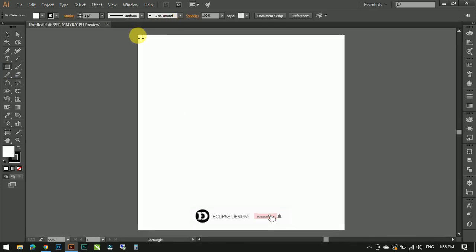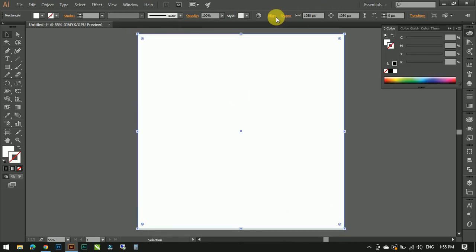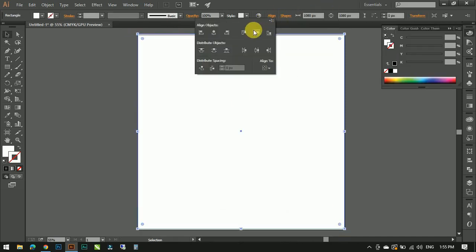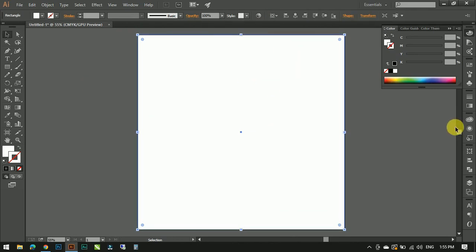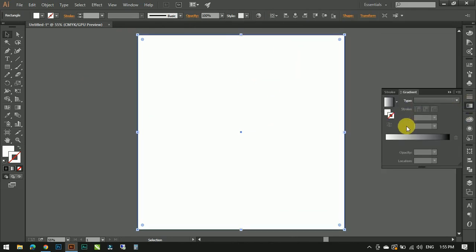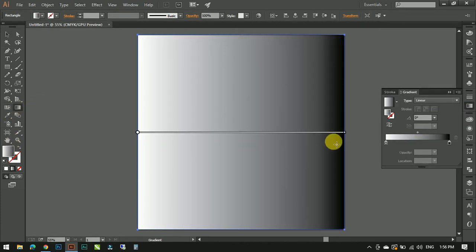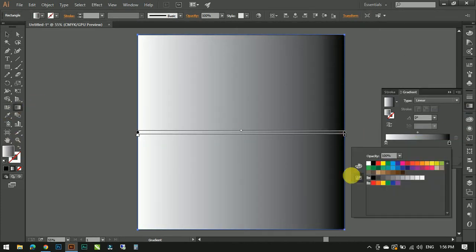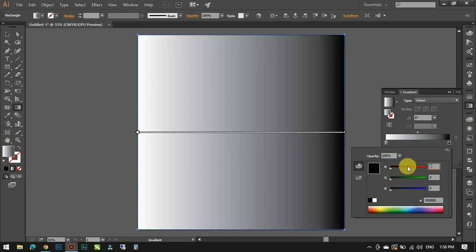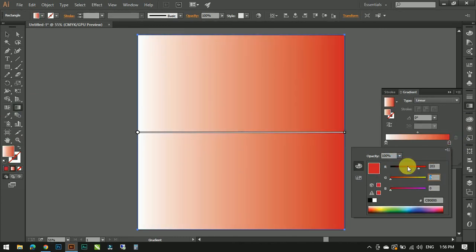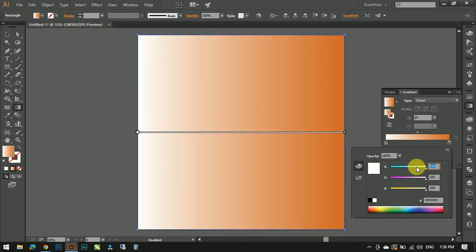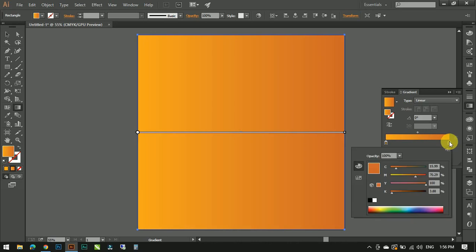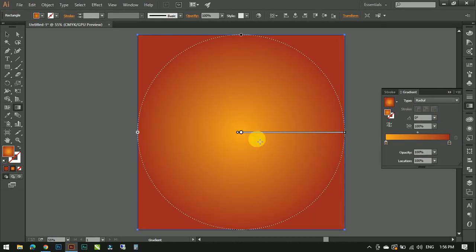Now draw a rectangle to use as a background of the same size and align it according to the canvas. I'm going to fill it by using gradient color. I think orange color is good, a little dark, and the other side a little bright. Change the gradient type from linear to radial.